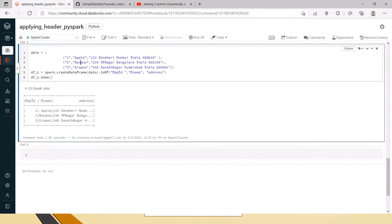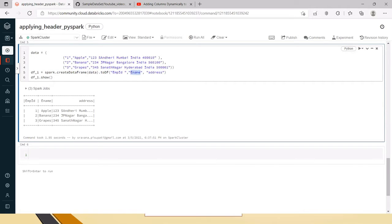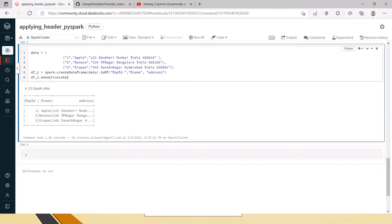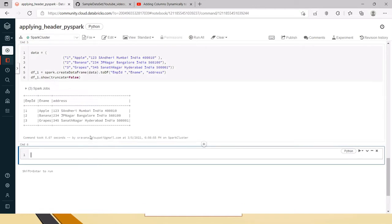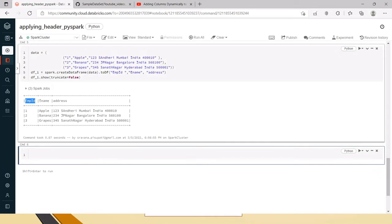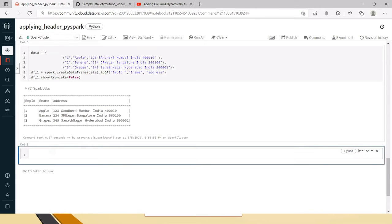So today, this is the sample data that we are going to work with. It has three columns: employee ID, employee name and address. With this sample data, I have created a data frame and it has three columns. Now, let's see how to add columns dynamically.